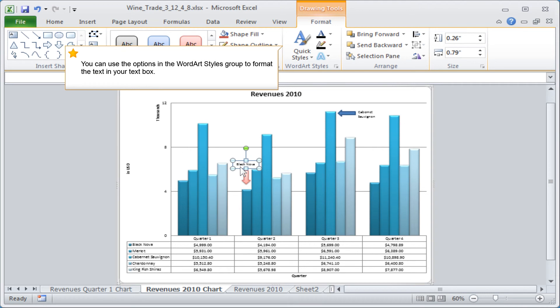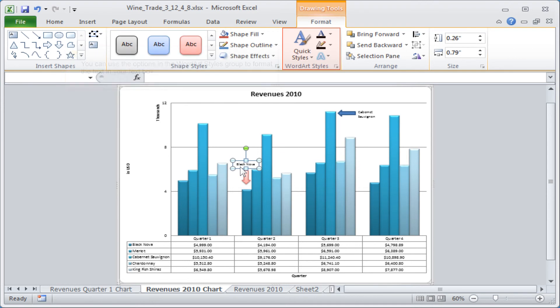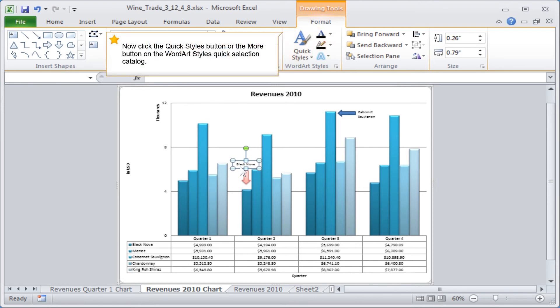You can use the options in the word art styles group to format the text in your text box. Now click the quick styles button or the more button on the word art styles quick selection catalogue.